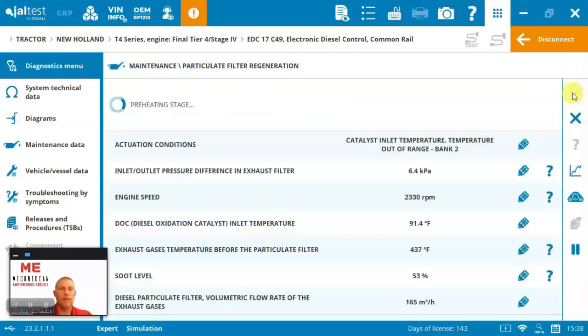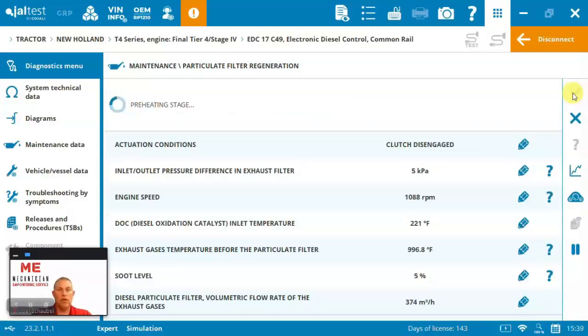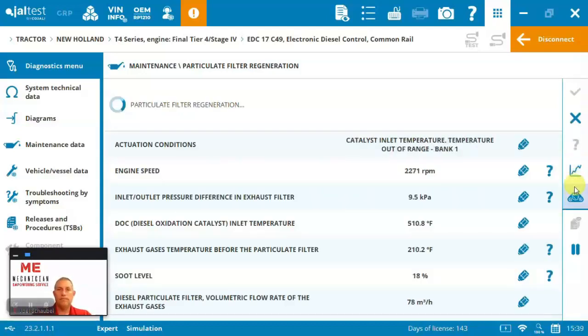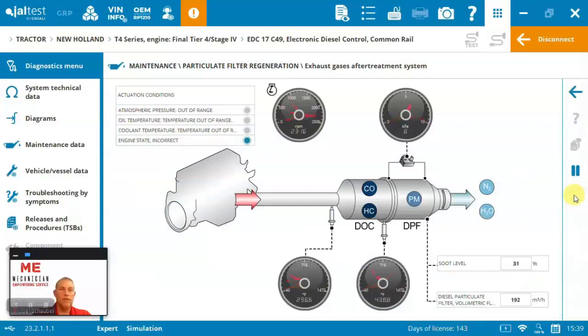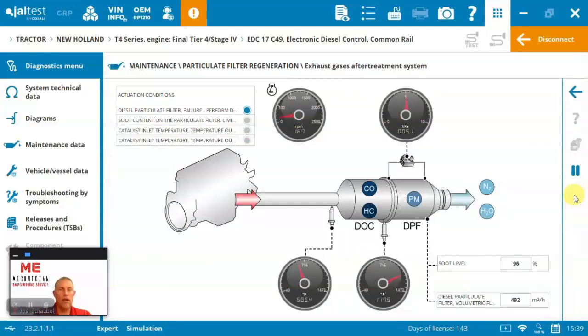Now it's in a preheating stage. So it's starting to warm up the machine and you can see too, I can also put the view on here for it to be able to see what's going on actually in the aftertreatment system while I'm running this.